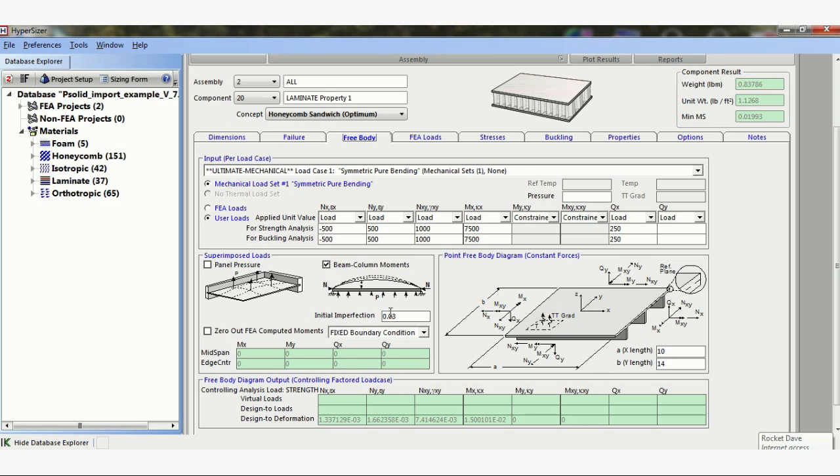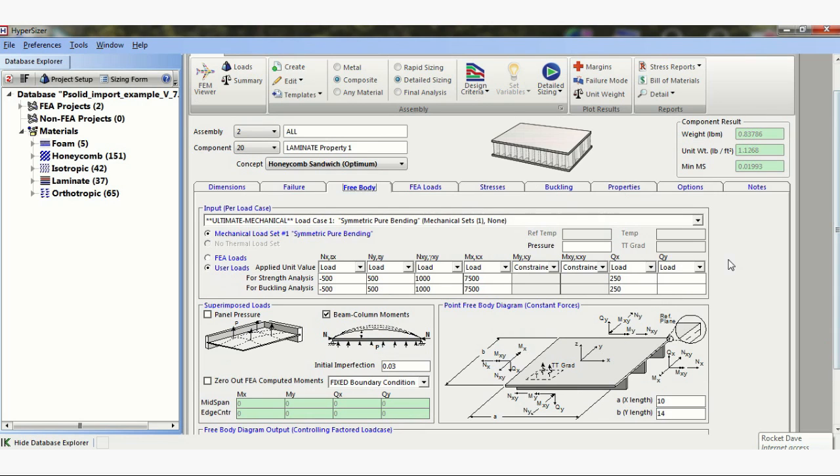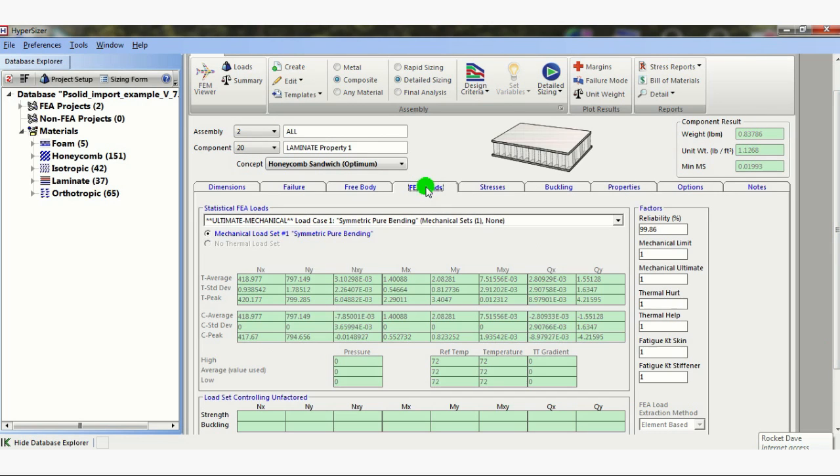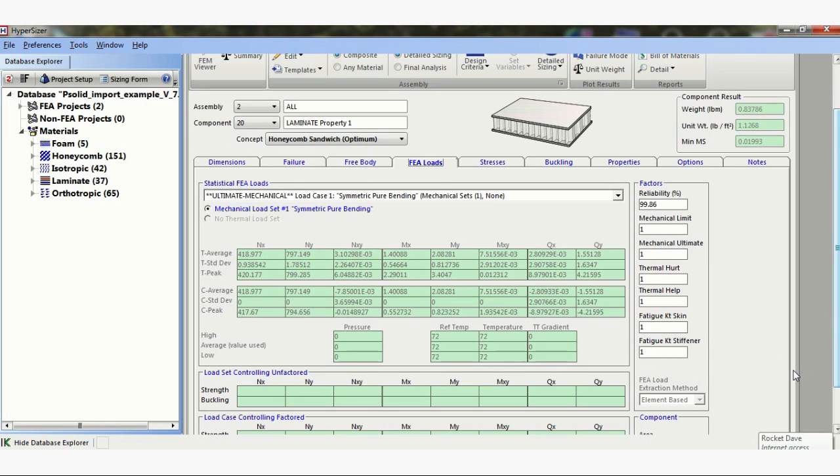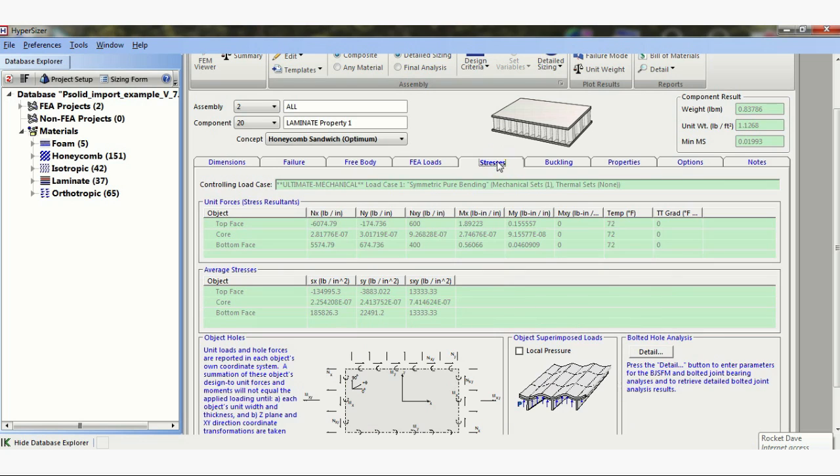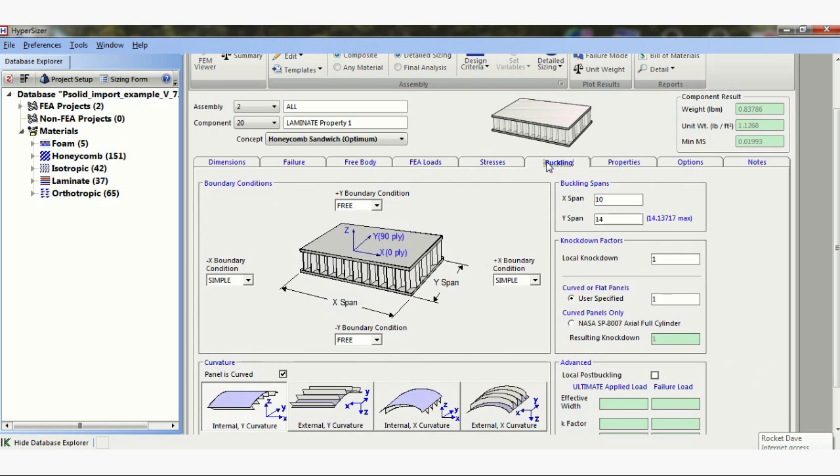FEA loads. These are the results from the previous. I'll probably go over these in a bit. But the main thing here is, I normally have element-based loads. But in this case, I've put loads in manually. We can get the stresses. The buckling I've set up: two free edges and two simple support. I've put in a curved panel. I'm not doing flatwise tension analysis.